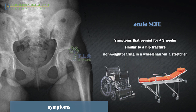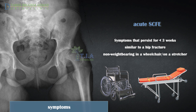Patients with acute symptoms of SCFE are at risk of further displacement of the epiphysis. To avoid this and for pain relief, patients with an acute slip should immediately be placed in a wheelchair or on a stretcher and remain non-weight-bearing until they have received definitive treatment.